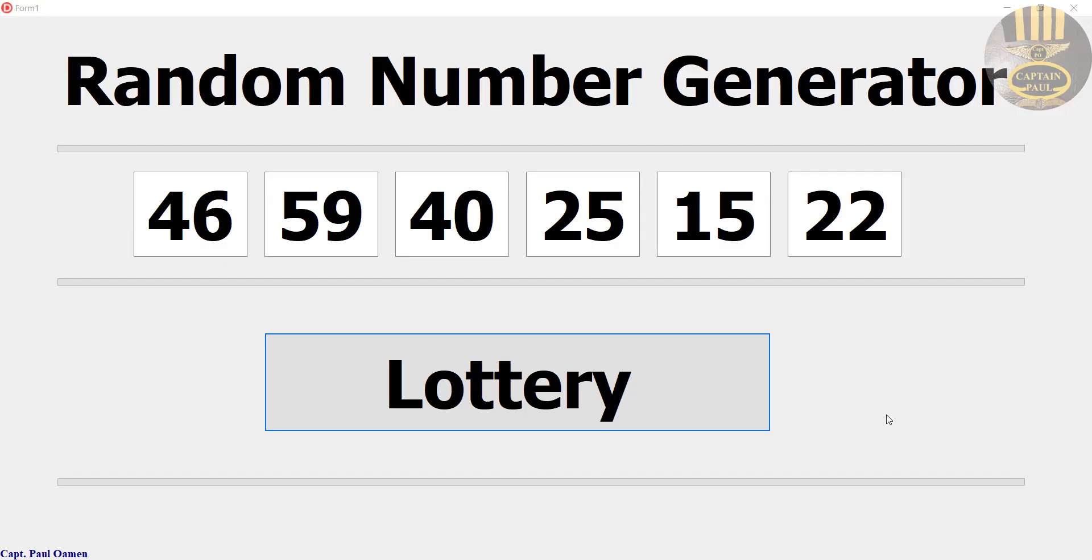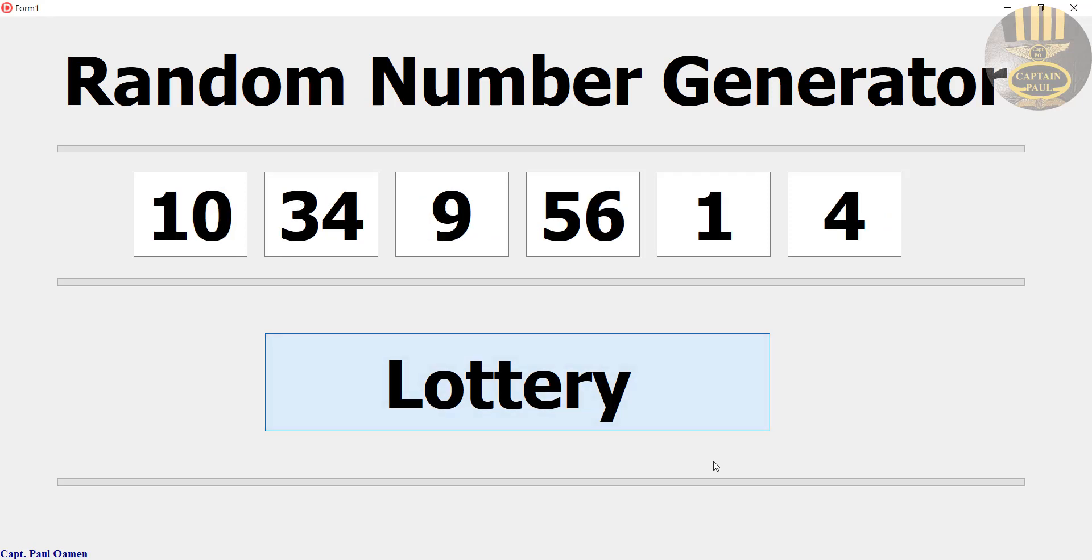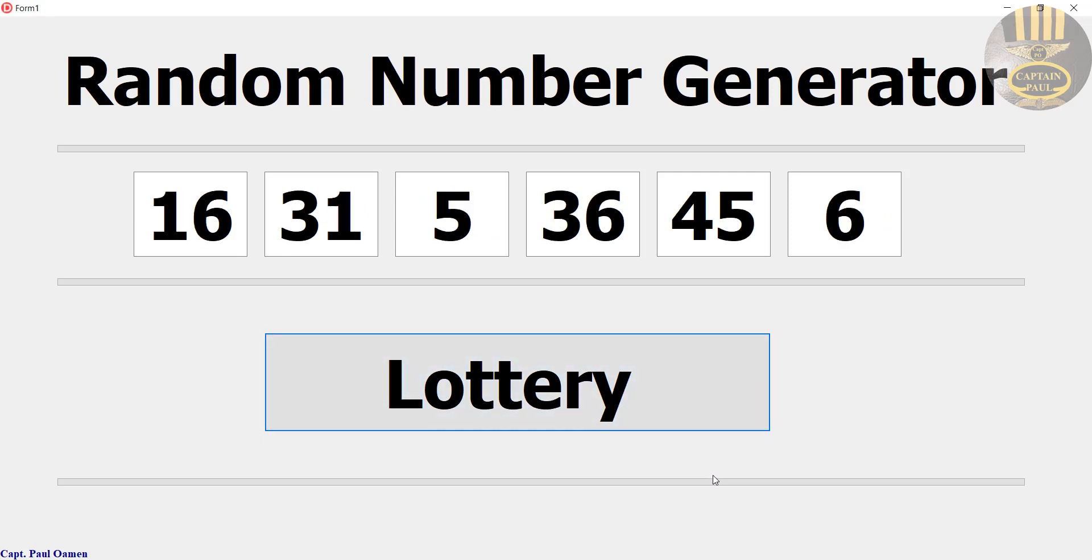Hi guys and welcome to this Delphi tutorial of a lottery number generator. Let me show you how this works. When I click on this button, numbers are generated and so on. I'm going to take you straight into Delphi development environment and we'll put one of these beautiful tutorials together using a for loop.